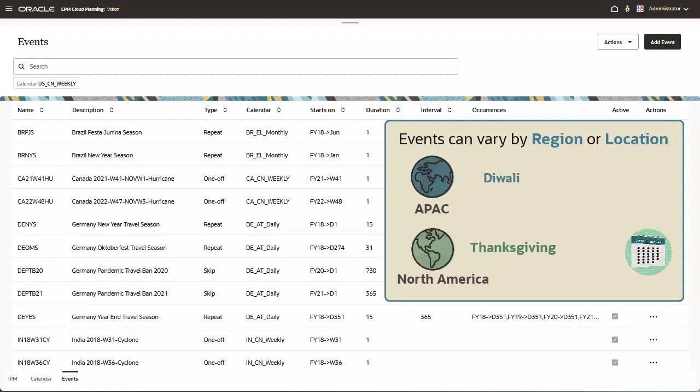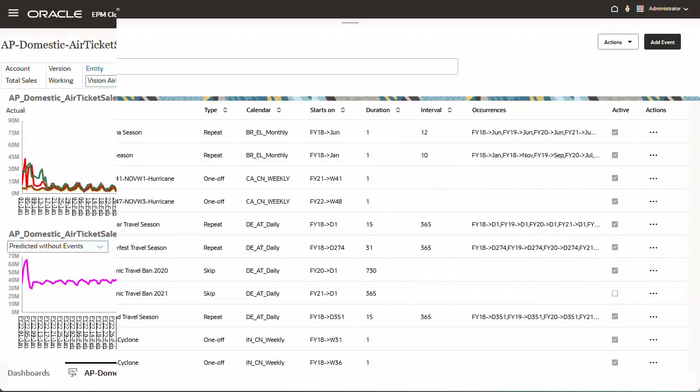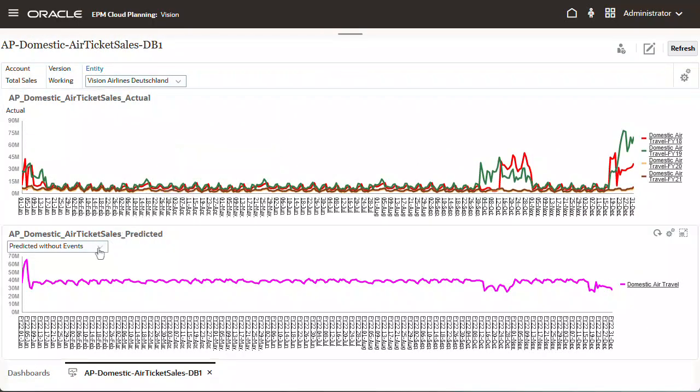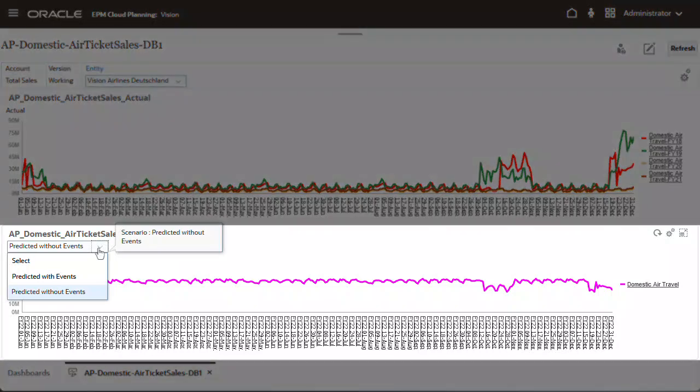and Thanksgiving applies to North America. If you look at this dashboard for Germany's domestic air ticket sales, you can see the predicted data without events in the bottom widget.